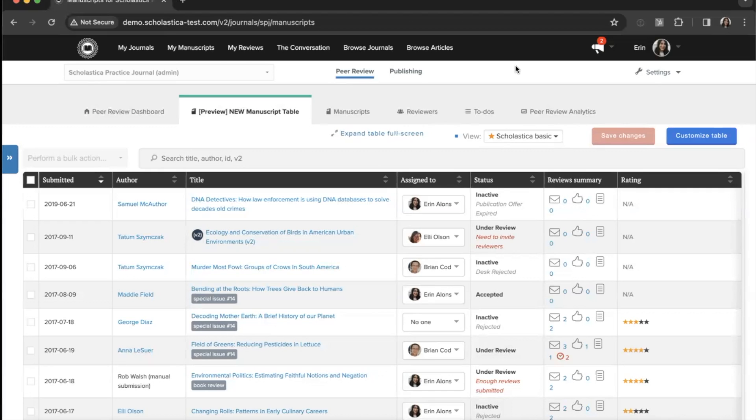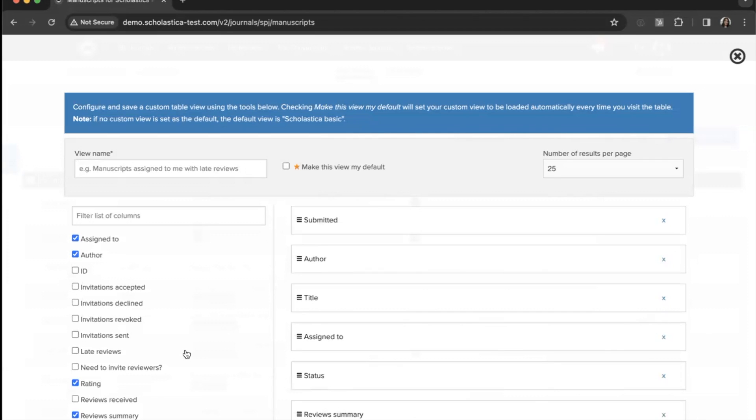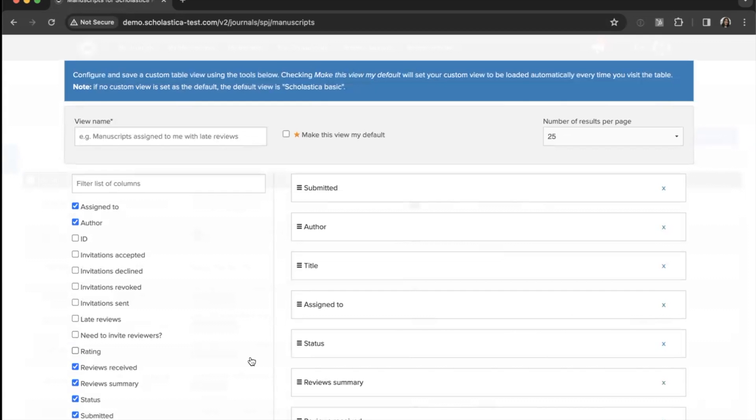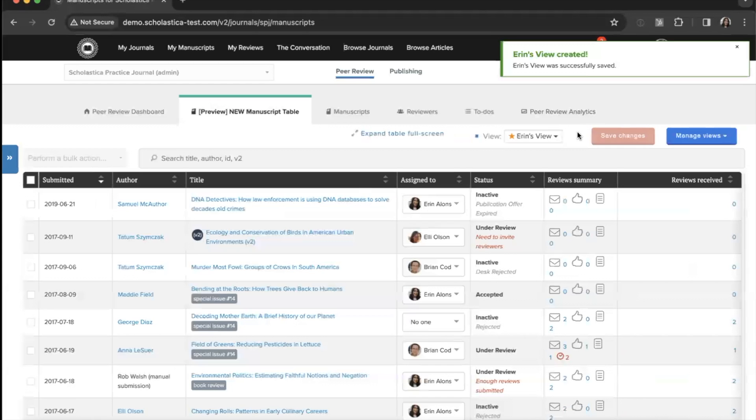From here you can get more granular by creating custom views using the customize table button. It will take you to this configuration page where you can add, remove, and reorder columns to create and save manuscript table views with the option to set your own default. For example, I might want to make a view with additional review status columns like reviews received, but I might not want to show the rating. I'll save all of this as my default, create the title, click make this my default, and then save. So now this is my default view when I log in.